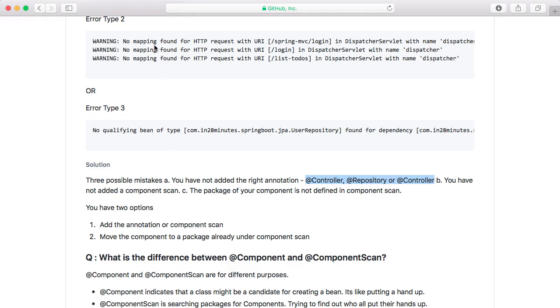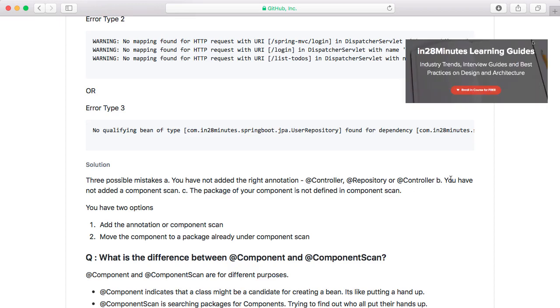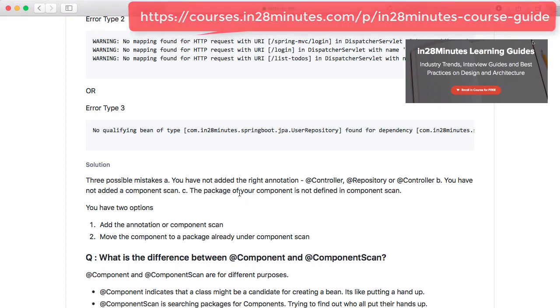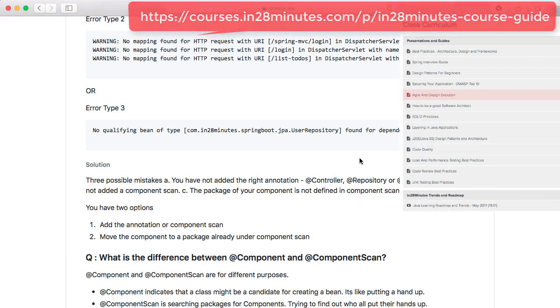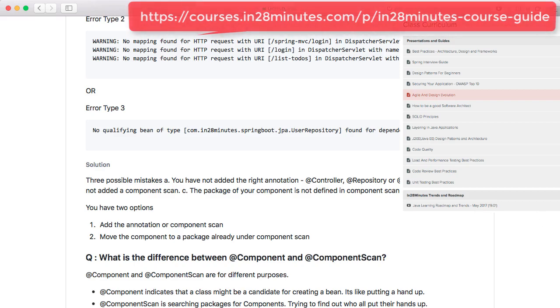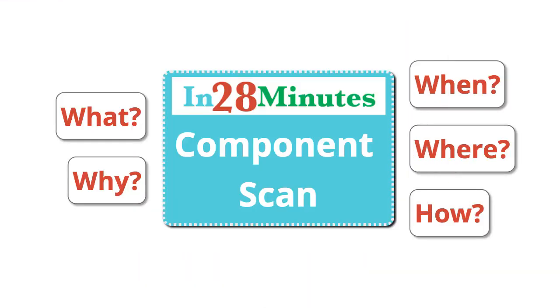If you see any errors like this, either a missing URL or 'no qualifying bean of type' defined, what you can start doing is make sure that you have the right annotation on the bean. So make sure that you have @Controller, @Repository or one of those annotations. The second thing is to check the component scan. Make sure that you have the right component scan defined. Make sure that your package, whichever package the component is present in, is part of the component scan. The other option obviously is to move the component, whichever component which is not being scanned, you can move it to the package which is under component scan.